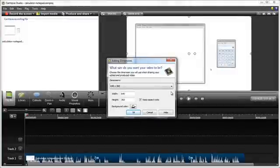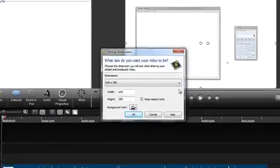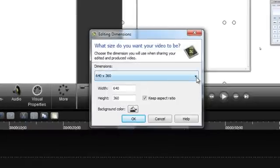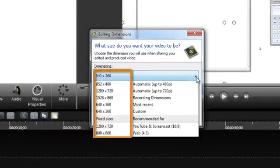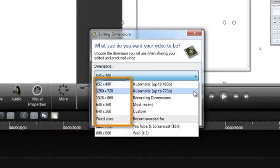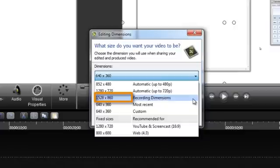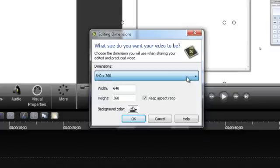Let's take a look at how Smart Focus is applied, and then how easy it is to edit and add new zoom animations. As long as the editing dimensions that you choose are smaller than the recording dimensions, Smart Focus will automatically be applied to the timeline.